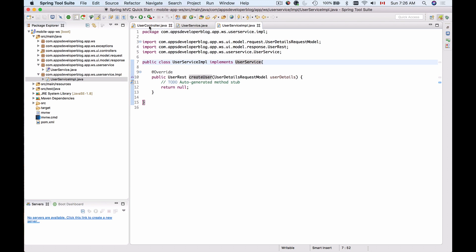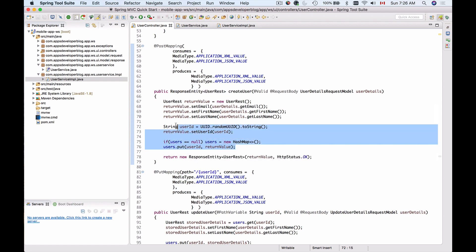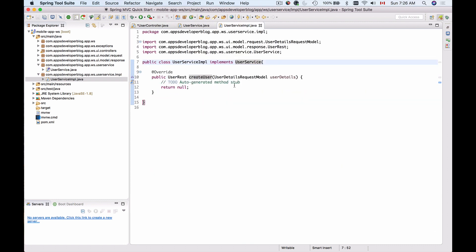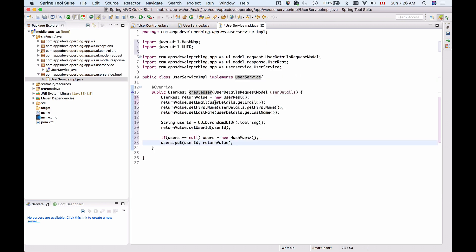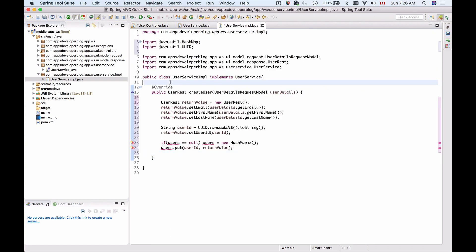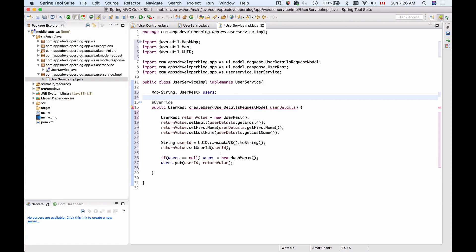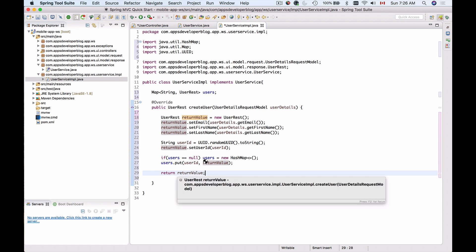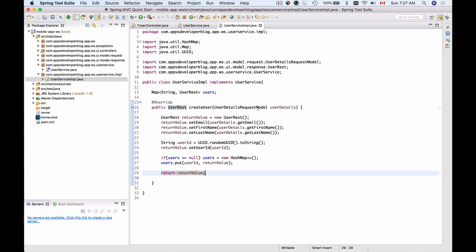Let's go back to our UserController, take the entire business logic from the CreateUser method, and move it to UserServiceImplementation. I'll fix the errors — first let's declare the users map. I have it at the top, so I'll copy and paste it here. That error is gone. Now we need to return UserRest, so I'll return the return value. The method is ready — it takes in the request parameters and returns the UserRest model.